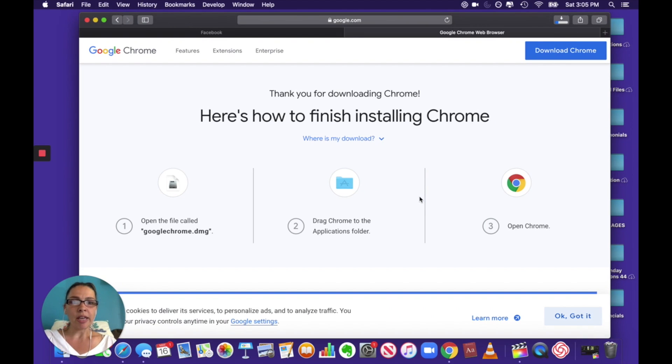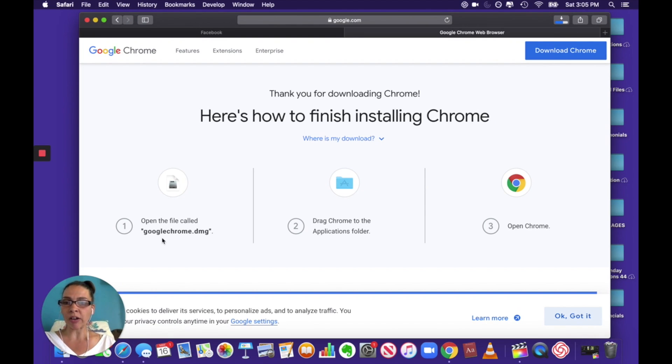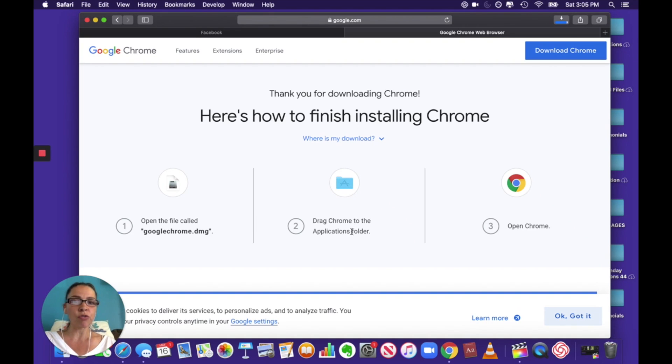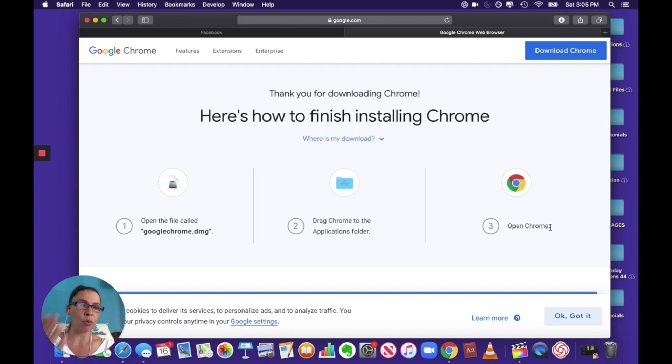Alright, so then it tells you what to do. So you open the file called Google Chrome dot DMG. You drag Chrome to the applications folder and you open Chrome.